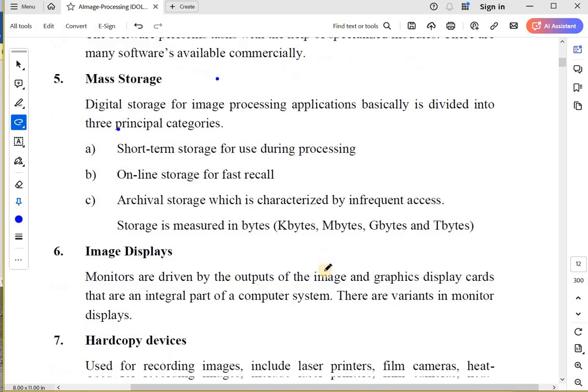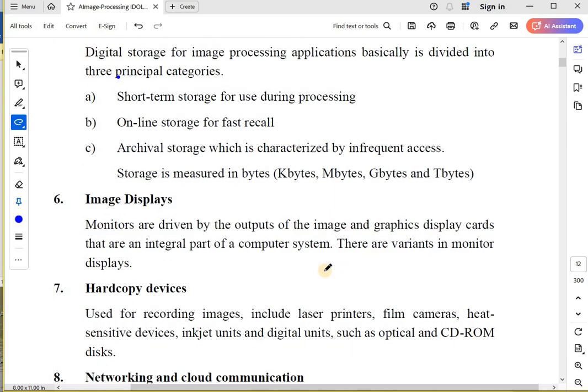Now, storage is measured in bytes: kilobytes, megabytes, gigabytes, or terabytes.